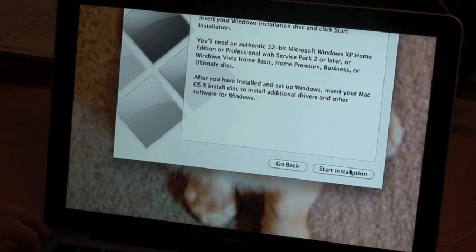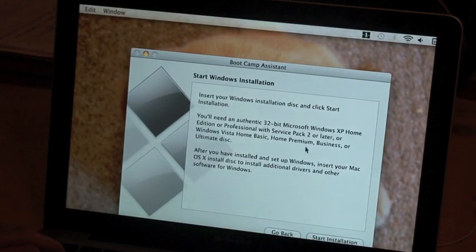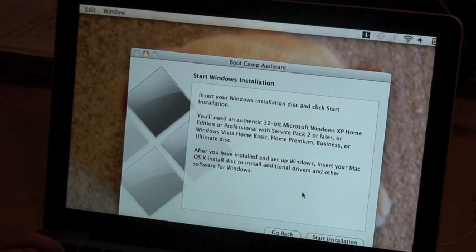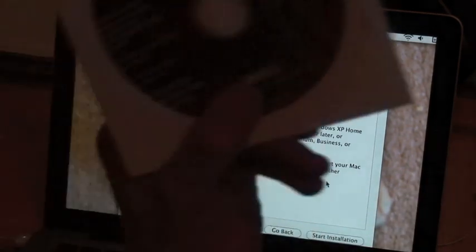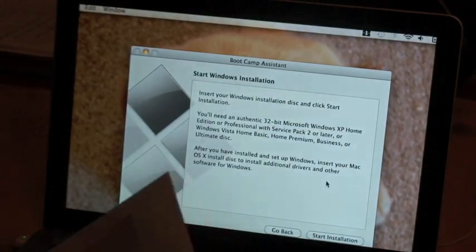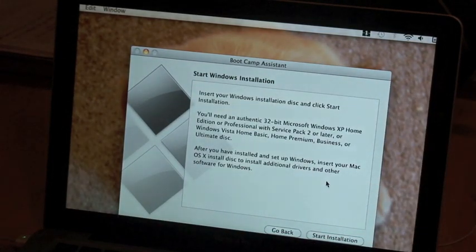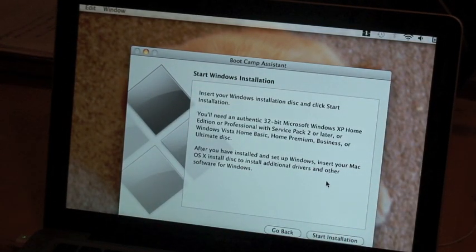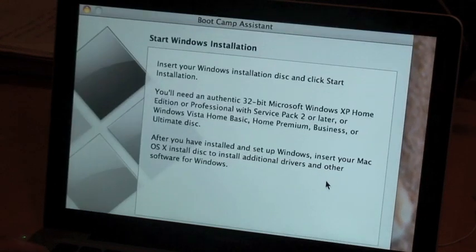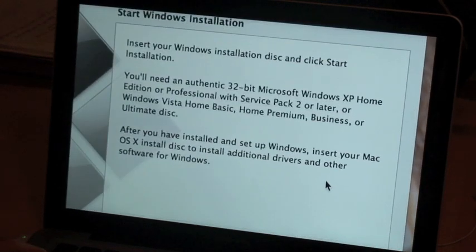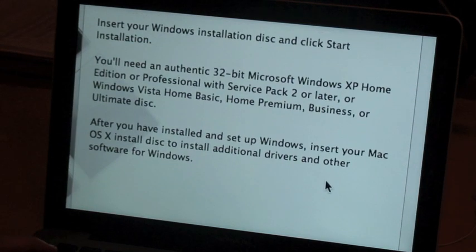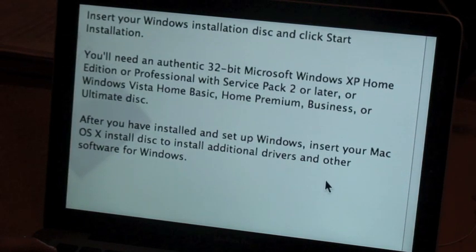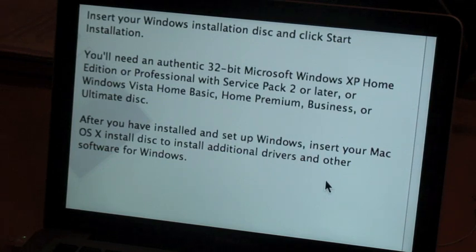I'm going to take my Windows Vista disk and I'm going to stick it in my computer. Just for you to read that, you need a Service Pack 2 XP disk or you need a 32-bit version. It needs to be 32-bit and you can use Vista. But it has to be Service Pack 2 if you're using XP or else it won't work.